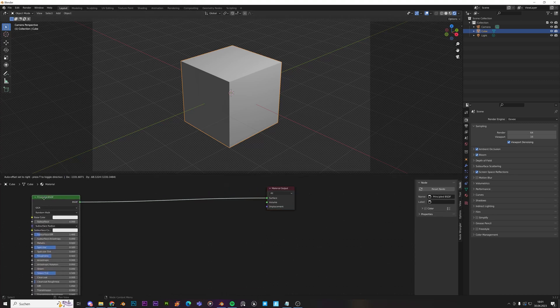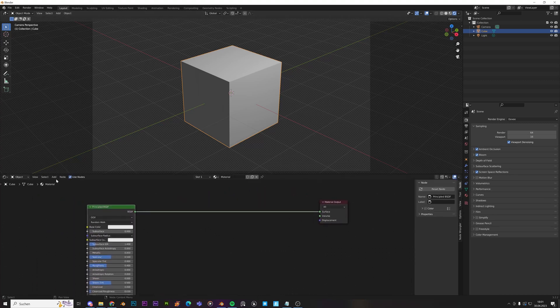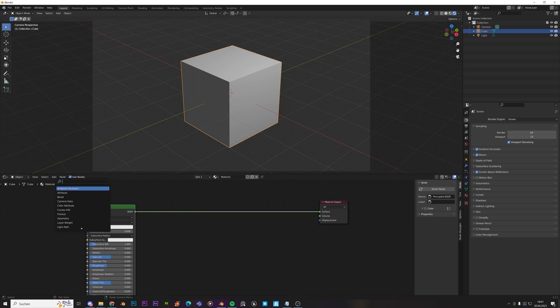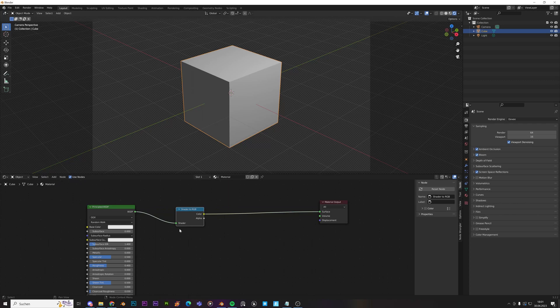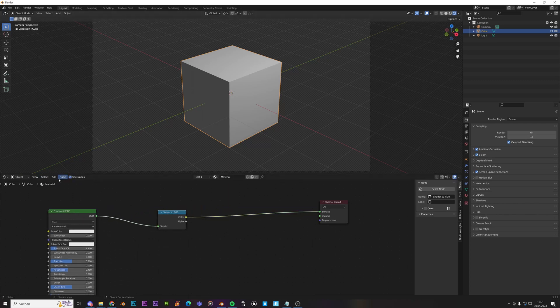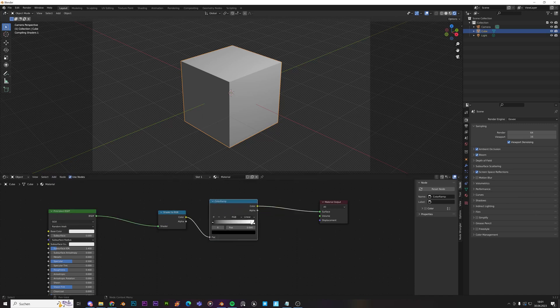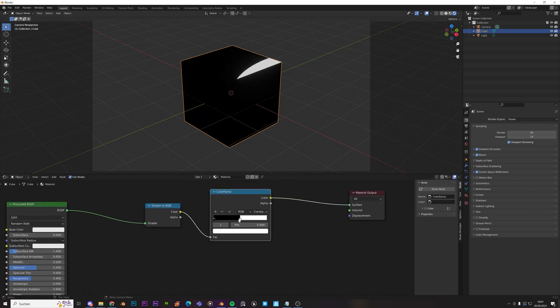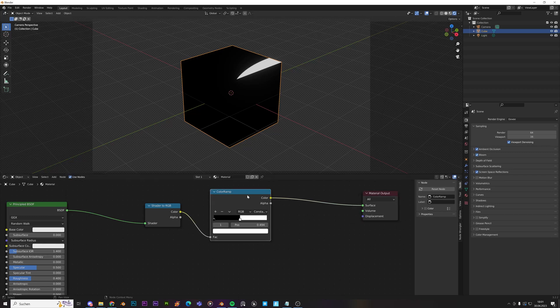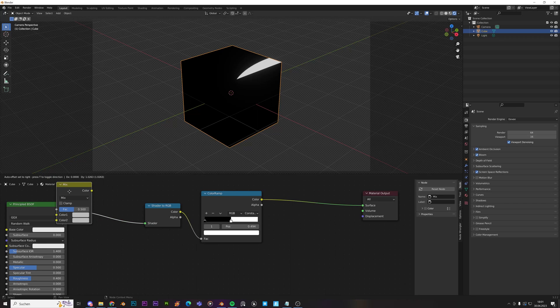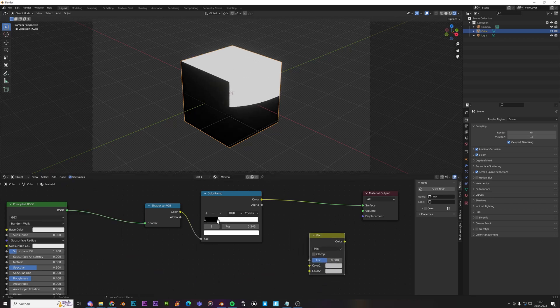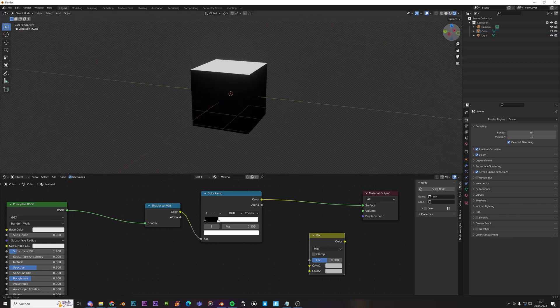So we can just make a very basic material. We will now need the node Shader to RGB, like that. Then we will need Color Ramp over here. Change this to Constant, just move this in the middle. And we now can also add a Mix RGB node. First here you can see what actually happens. So we get some sort of shading.